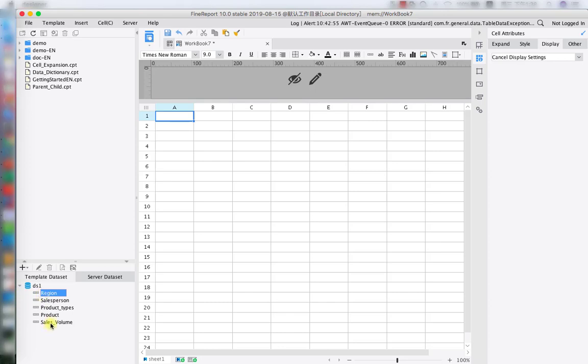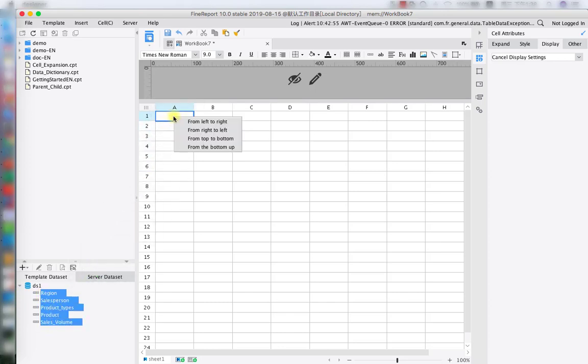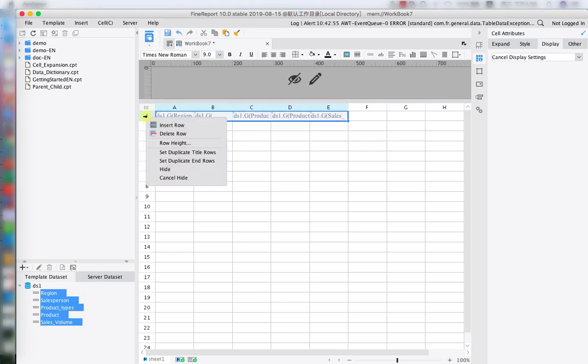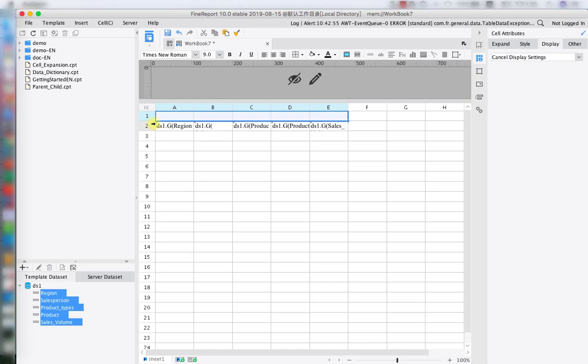Holding shift, choose from region to cell volume, drive them all the way to cell A1 and also let them expand it from left to right. In here let's click on the right of mouse, insert another row for the title entering.